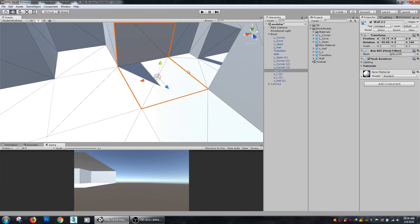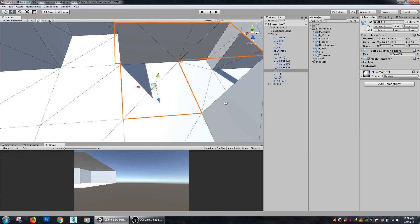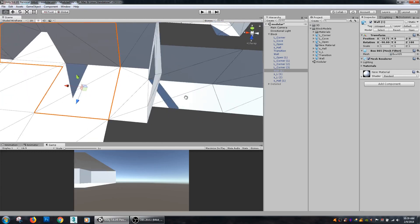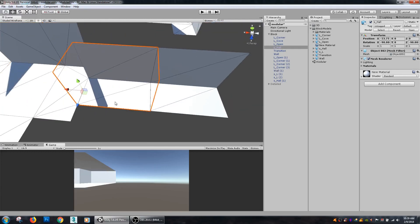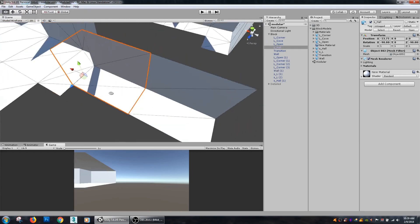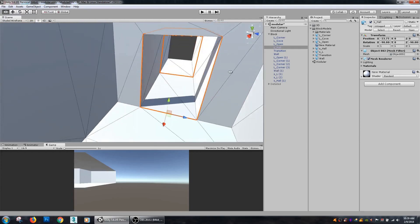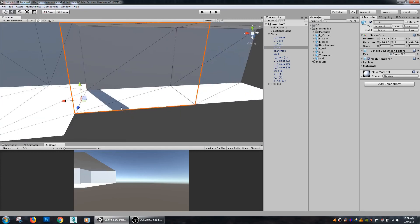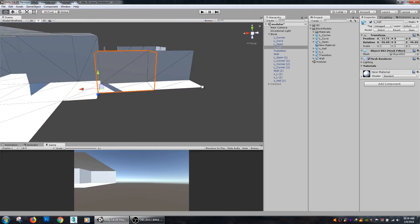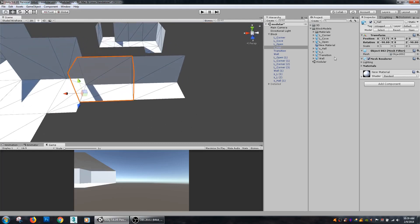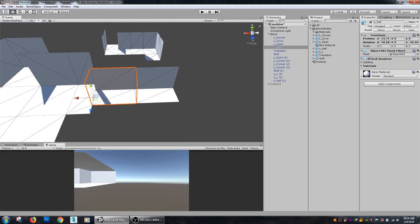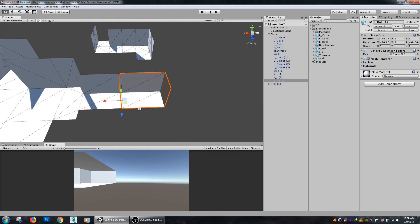And each one of these hallway units is 50 units wide and 100 units long. That helps for my snap settings by using those numbers.